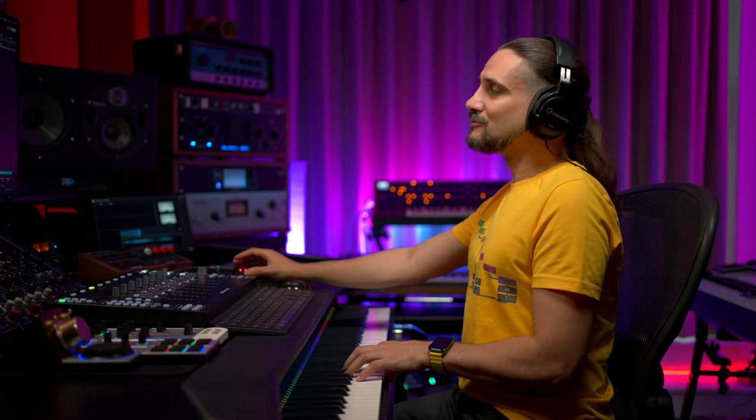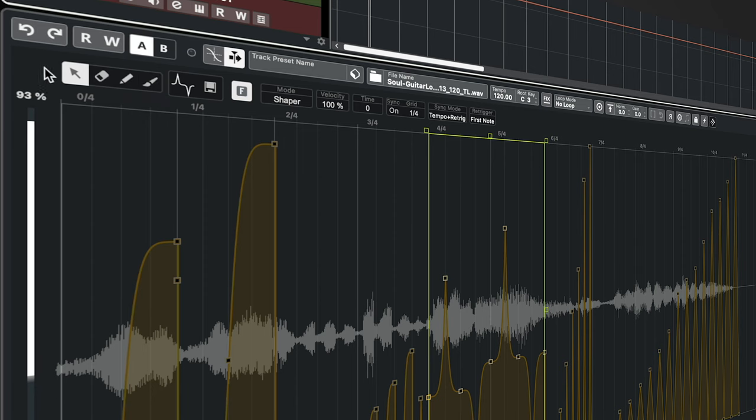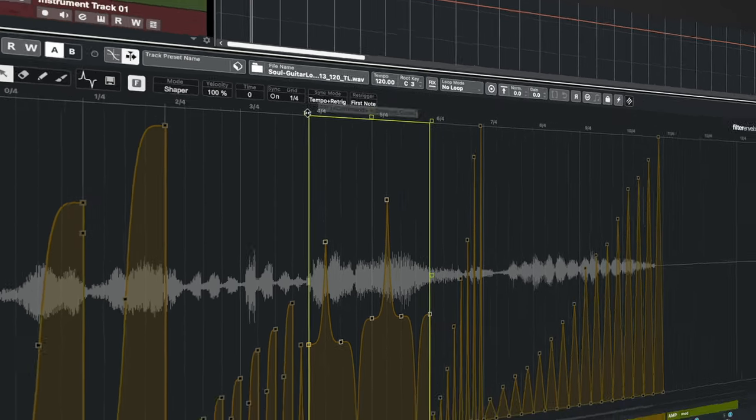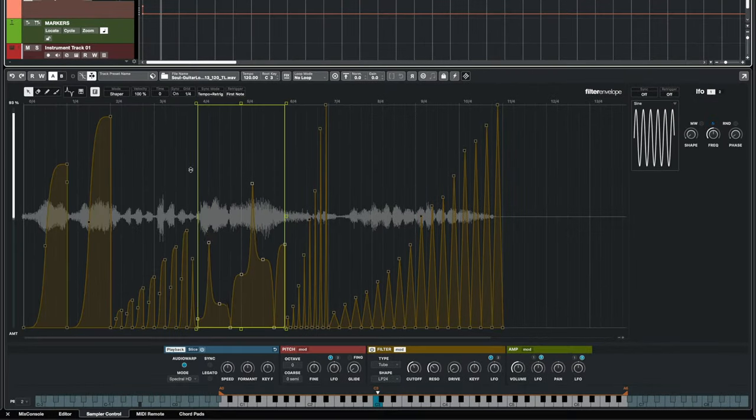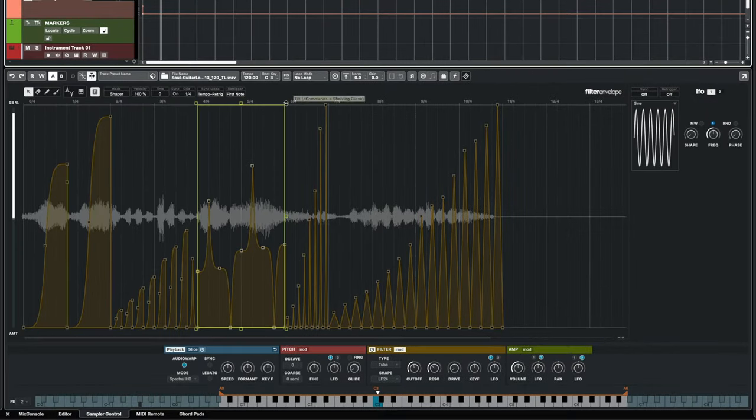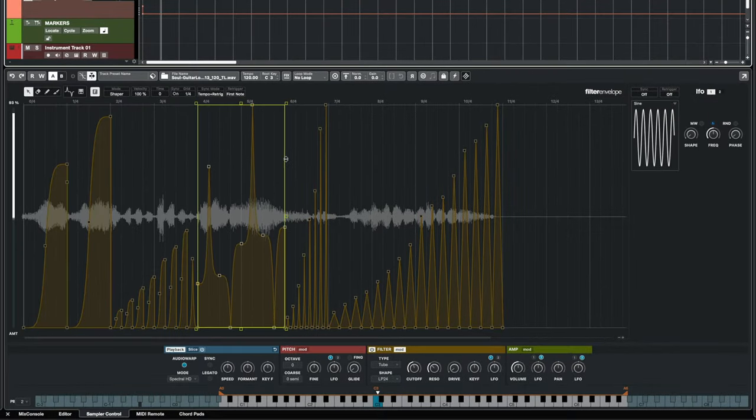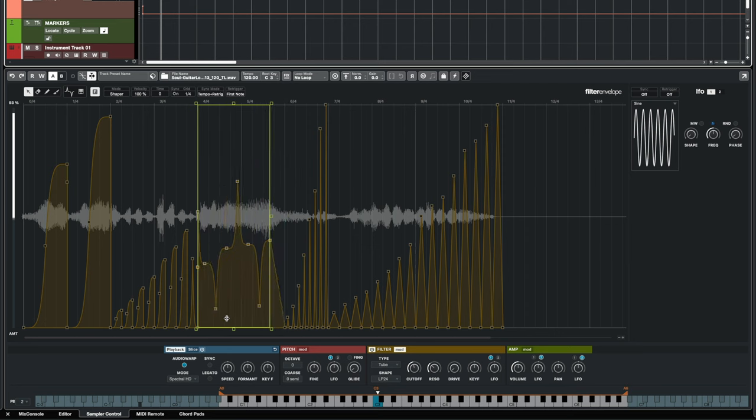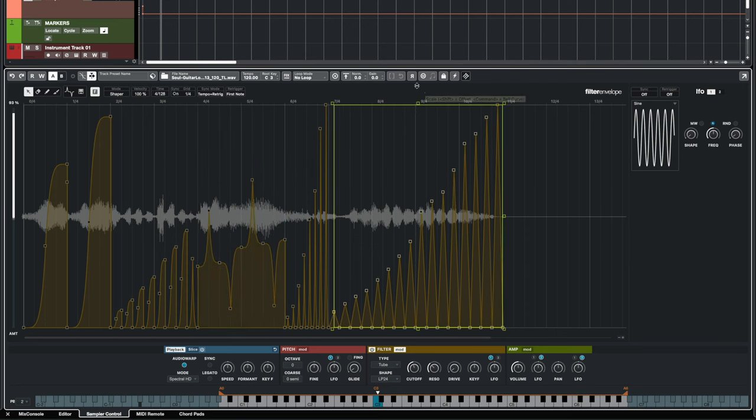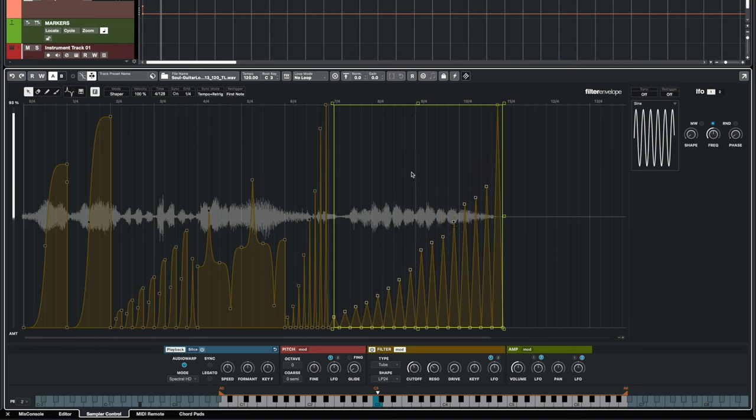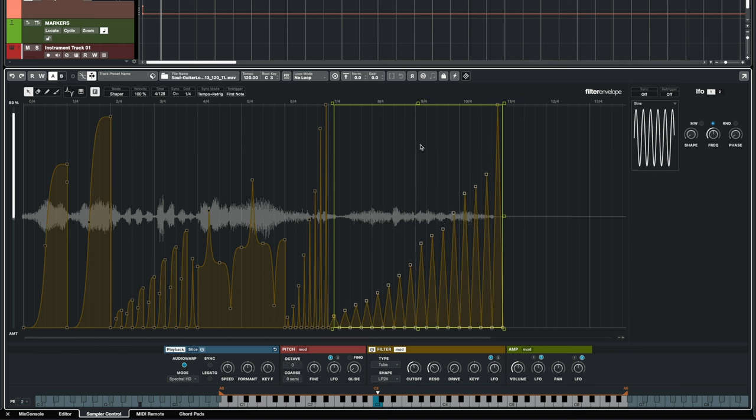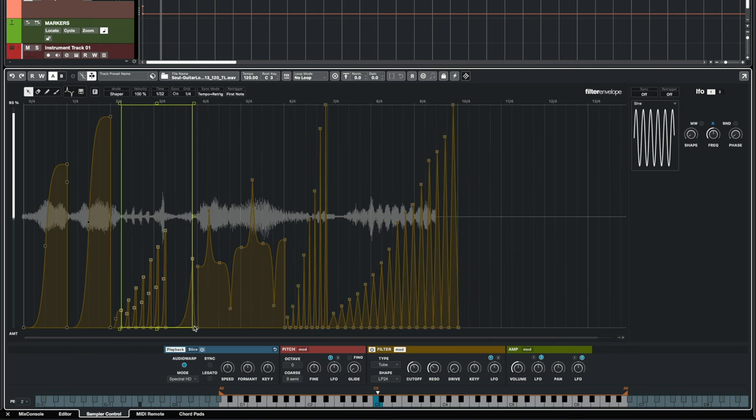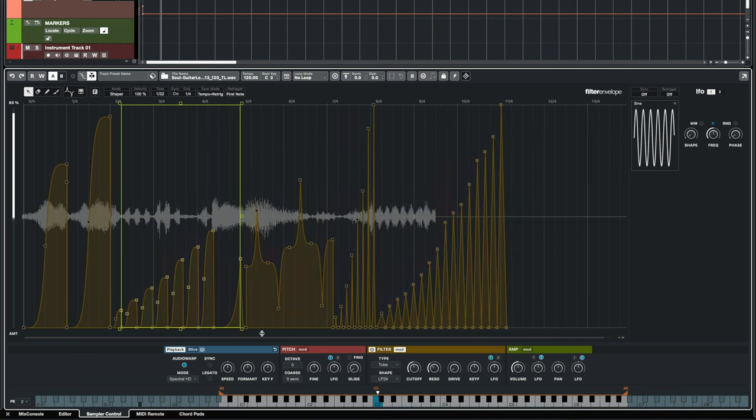I can create really complex envelope shapes and if I want to edit those it's very easy. I can select my edit tool and now I can tilt them. I can compress or expand them. I can move my points and I can scale the entire envelope if I want to, as well as scale the time of it.